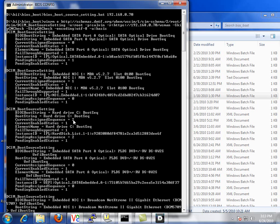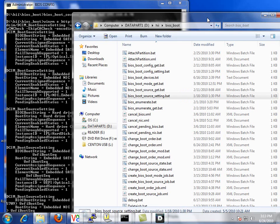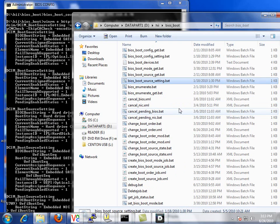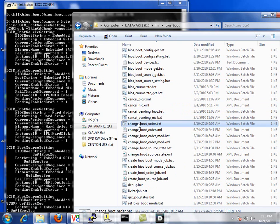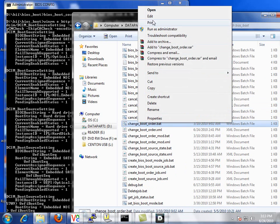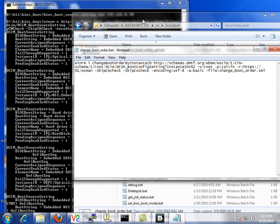So we want to use this method to change our hard drive to boot first, then the optical drive, and then the NIC. So let's see how we do that. First, let's look at the file where we execute the WinRM command for the change boot order by instance ID method.